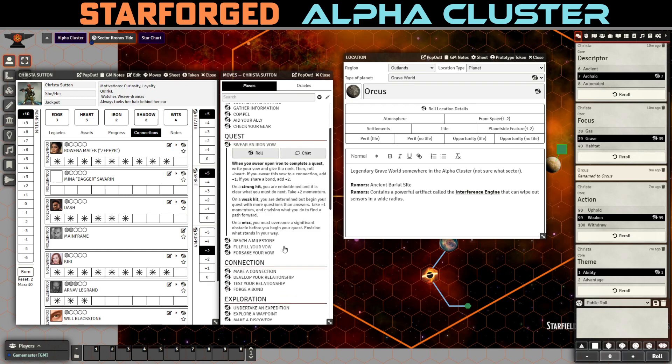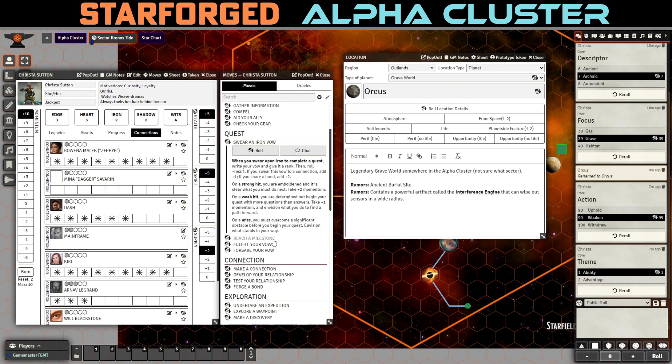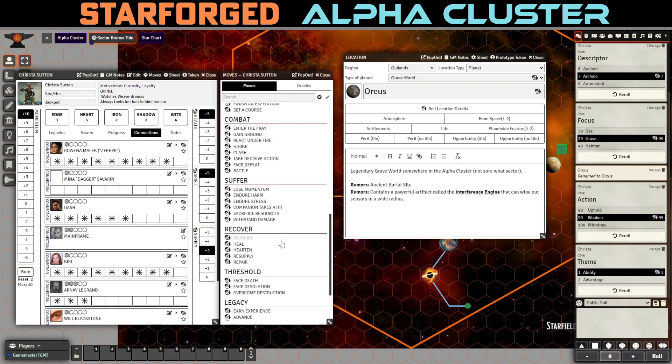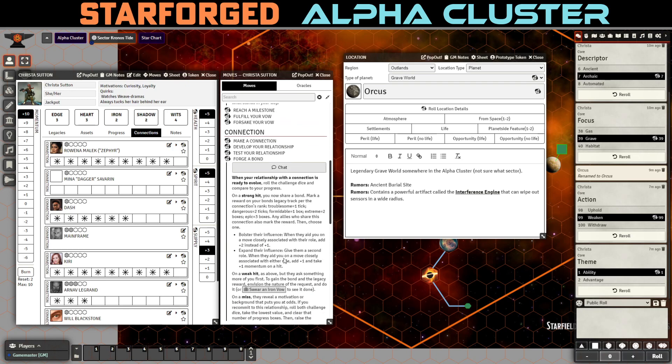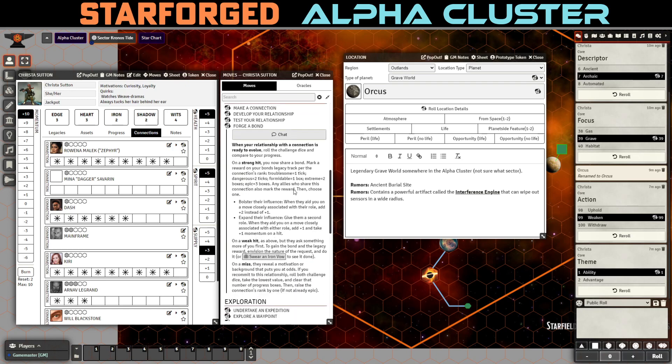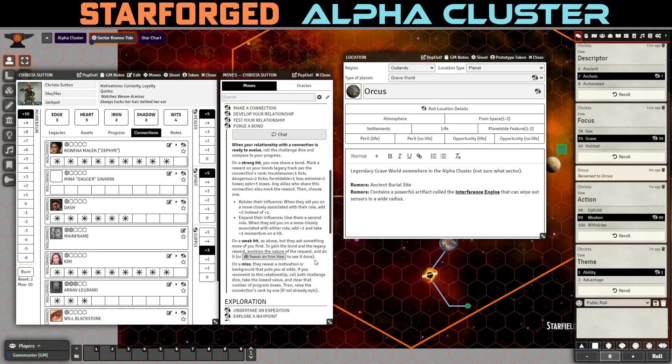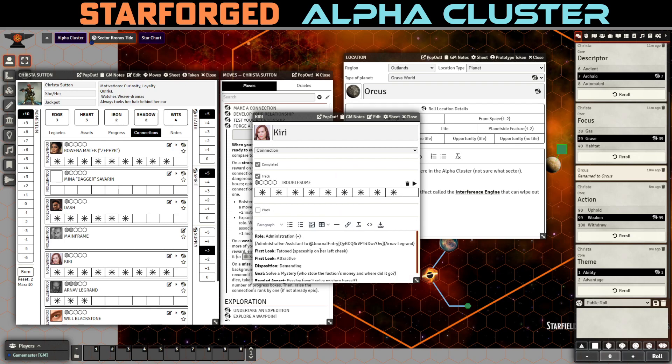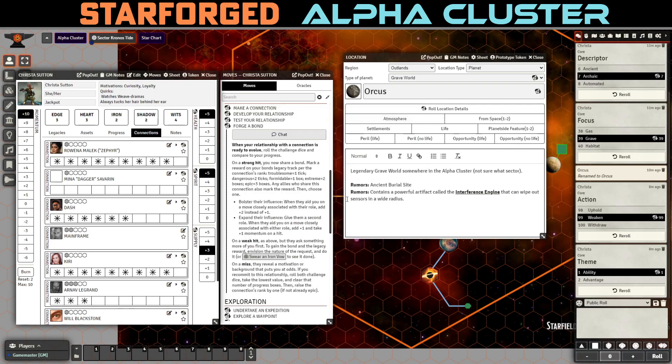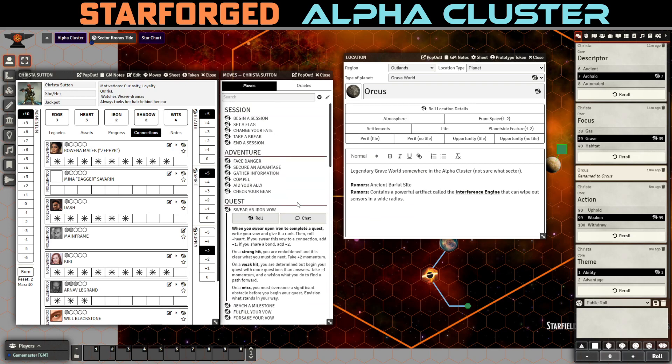Again, covering up the fact that one of the stars on the inside has lit up and she holds it in her hand. And she says, I will, I swear on this fragment of the Ofean that I will search the alpha cluster for the world Orcus. And bring you guys the Interference Engine if I possibly can. And she's swearing an iron vow. And she's swearing to someone. Now, so this is a bit rough to, let me think about this. So, we forged a bond. We got a weak hit. Got a weak hit as above. Right? Now she's only troublesome. But they ask something more of you first. To gain the bond and the legacy reward, envision the nature of the request and do it or swear an iron vow. So, she swore an iron vow. I think I did this wrong with Rowena. I think we get the credit upon swearing a vow. It doesn't say that you have to complete the vow.